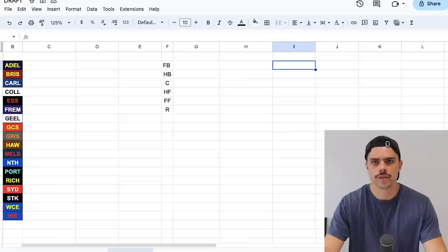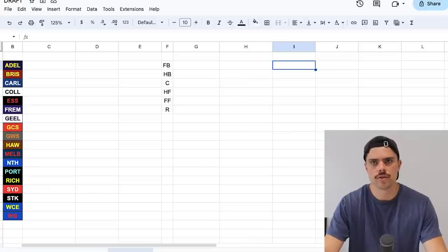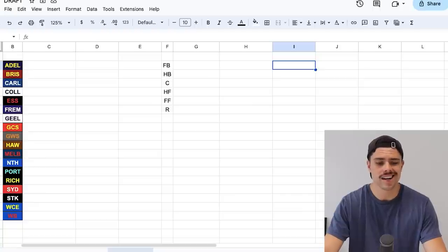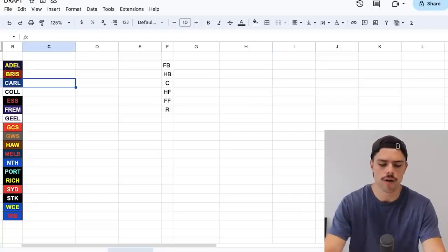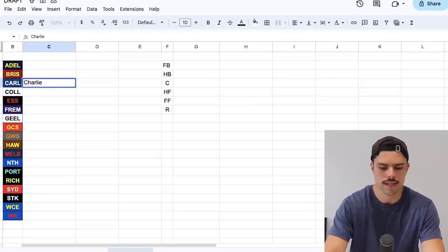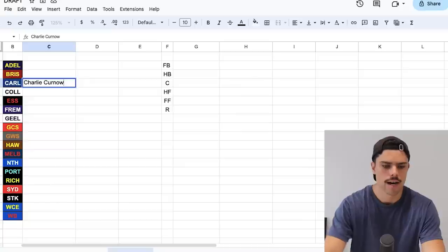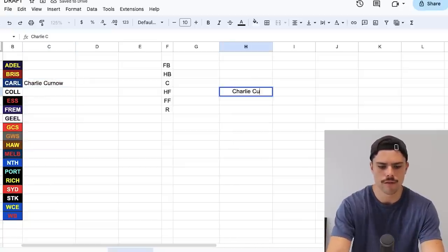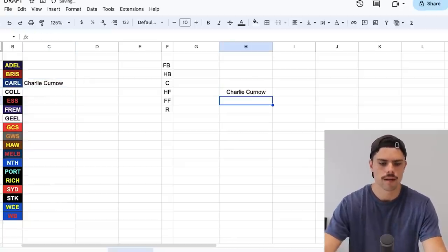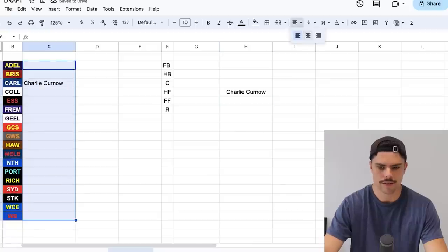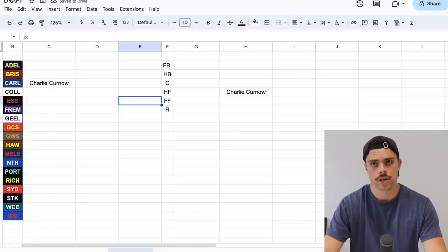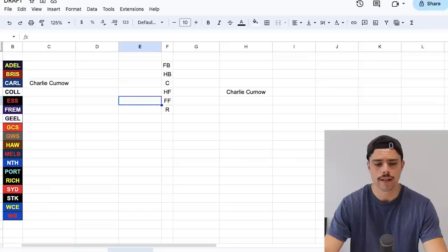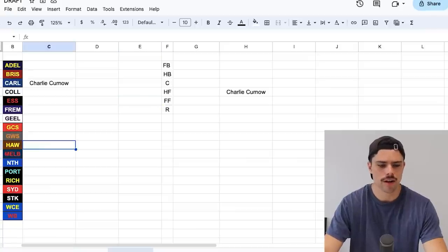And you look at areas of need, key forwards and obviously key backs and rucks too, maybe small defenders, small forwards, specific role-based positions that you really want the best of the best in. And then my strategy so far as I'm thinking about it is probably leave the midfield to last because you might have four or five teams left and you can pick the best midfielders from them and probably still construct a pretty good team. So first thing I'm going to do is who are some non-negotiables that I just want in my team?